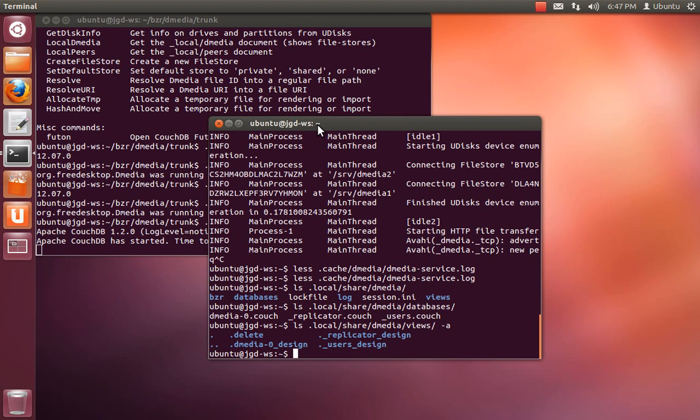D-media uses a per-user CouchDB. It basically spins up an instance just for the sake of your user. And we also do the same thing for unit testing.